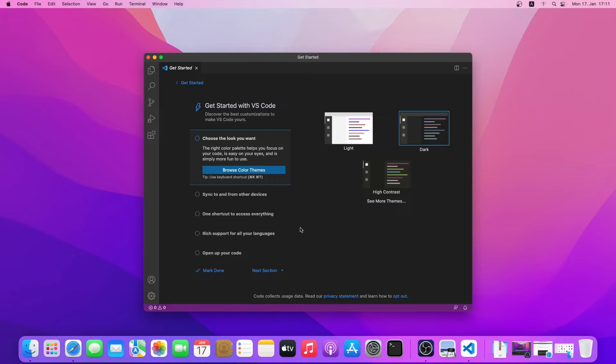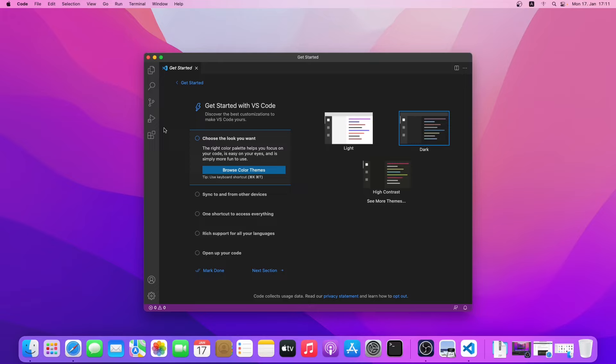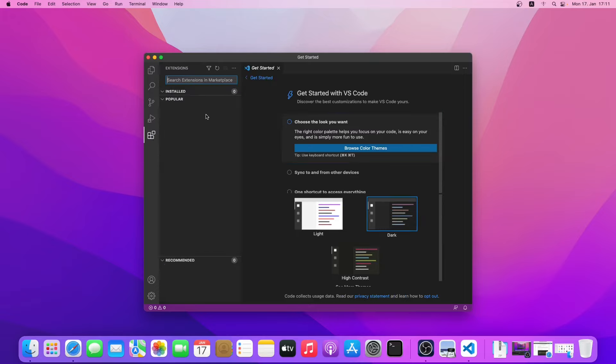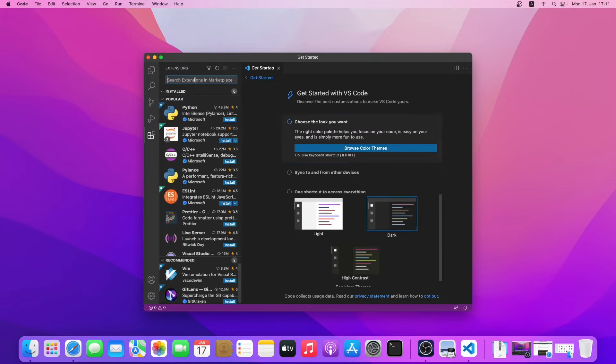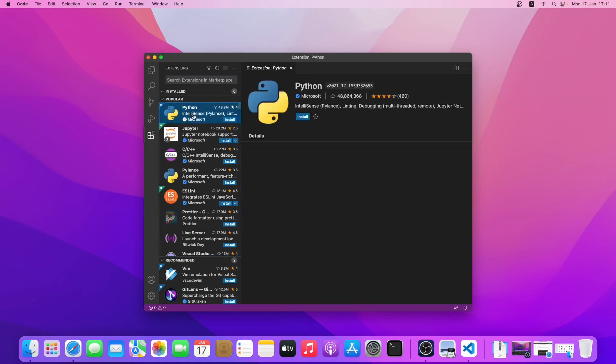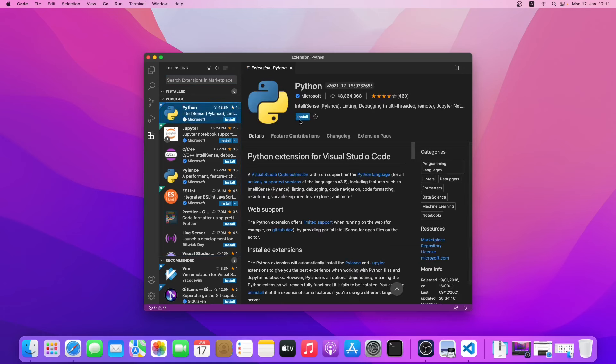Now that VS Code is downloaded, you can just install a few extensions. I'll go to the extensions tab. If you are trying to develop Python, you can just install the Python extension. Just go ahead and click install.